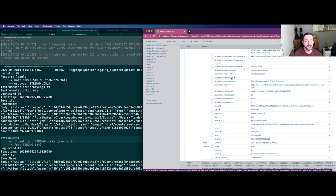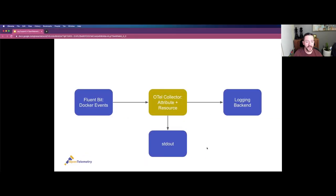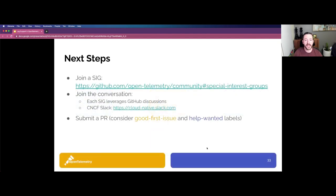This supports popular open source tools including FluentBit and FluentD, and native log support is being added to the collector. I'd encourage you to check out our special interest groups — there are a variety of these defined, some language-specific for instrumentation, some specification-specific, and the collector has a special interest group as well. It's a great way to get involved in the OpenTelemetry community. Each SIG has its own GitHub project and leverages GitHub discussions. The OpenTelemetry group is on the CNCF Slack at cloud-native.slack.com. PRs are welcome and everyone is welcome to join. Many issues are labeled with 'good first issue' or 'help wanted,' making it easy to get started.